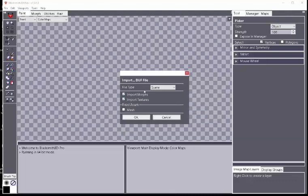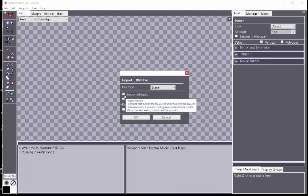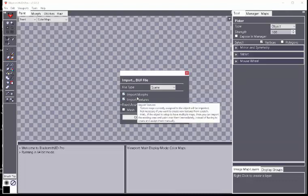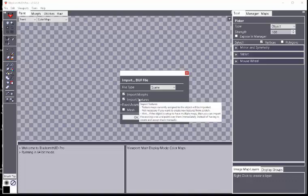Here you can go ahead and bring in and import its morphs and textures, or just one or the other, but we'll go ahead and do both.